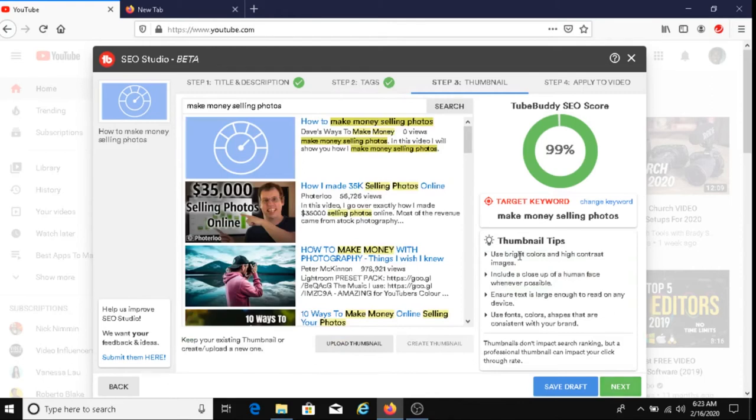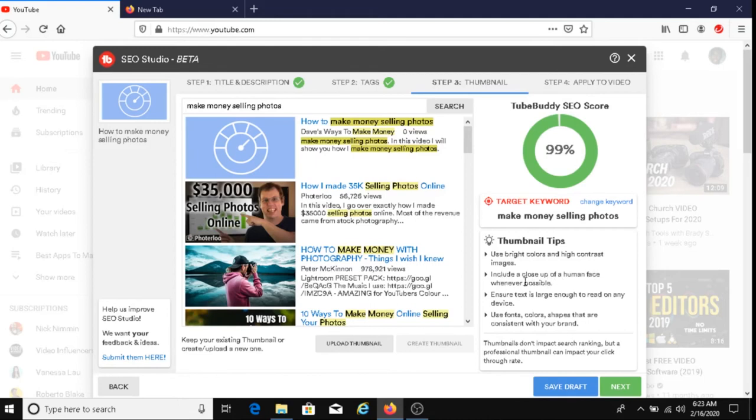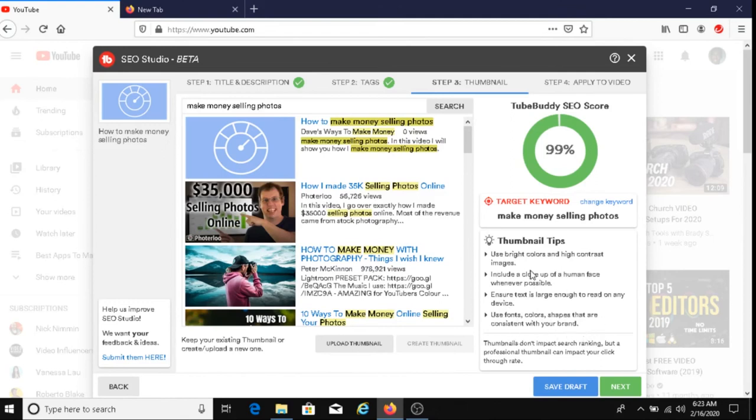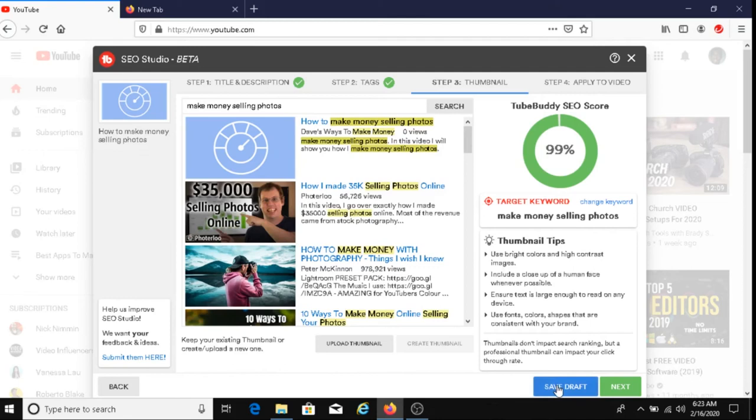And I want to take a look here at thumbnail tips. It says, use bright colors and high contrast images. Include a close-up of human face whenever possible. Ensure text is large enough to read on any device. Use fonts, colors, shapes that are consistent with your brand. So before you upload your video, I recommend you look at these thumbnail tips. And when you're done with SEO Studio Beta, you just click on save draft.